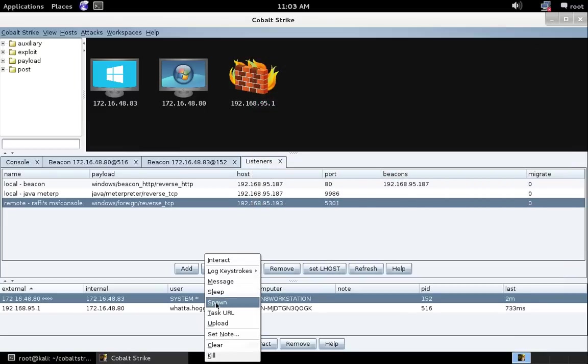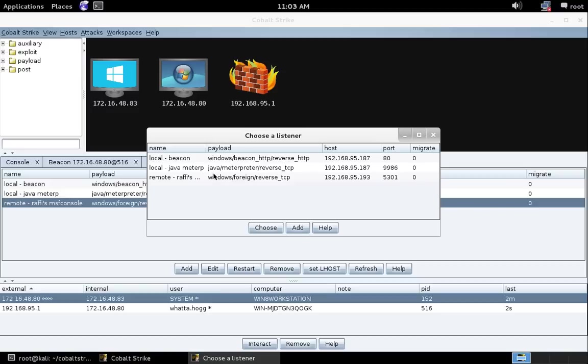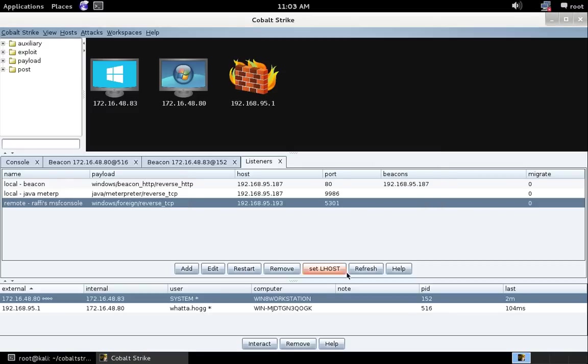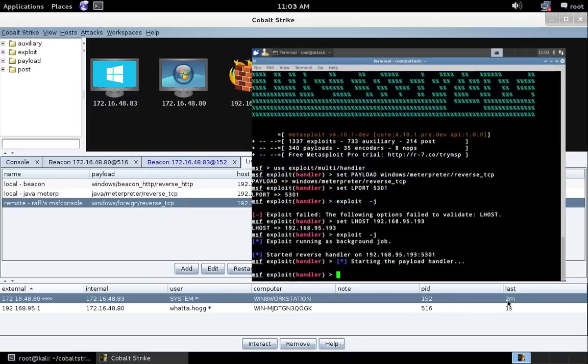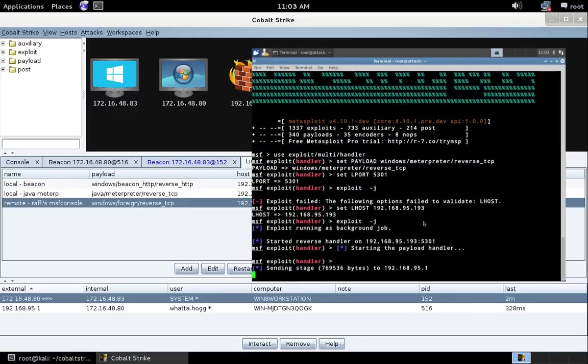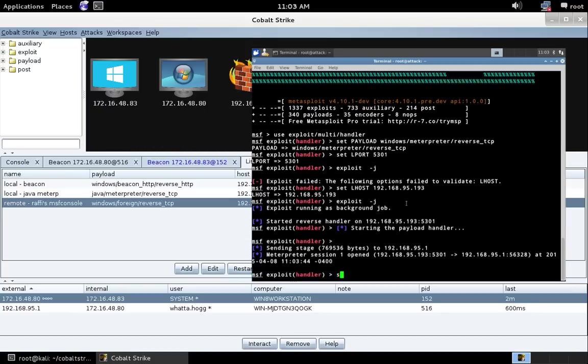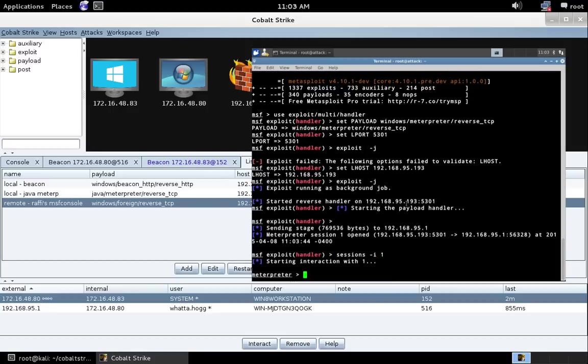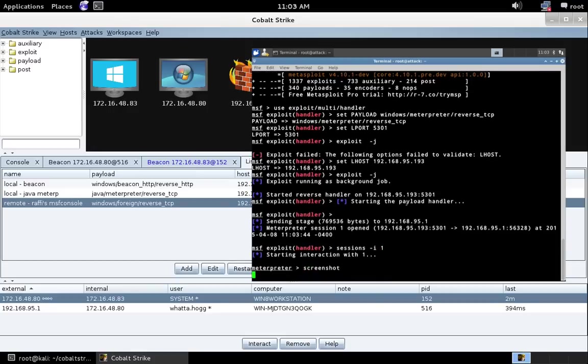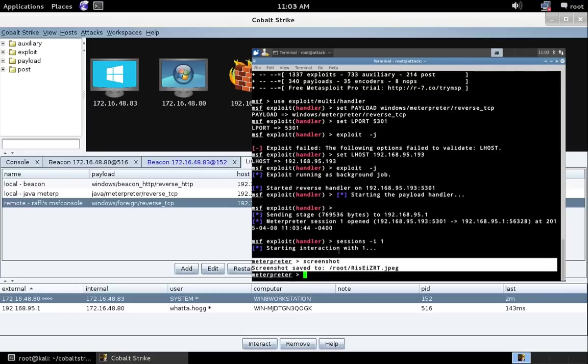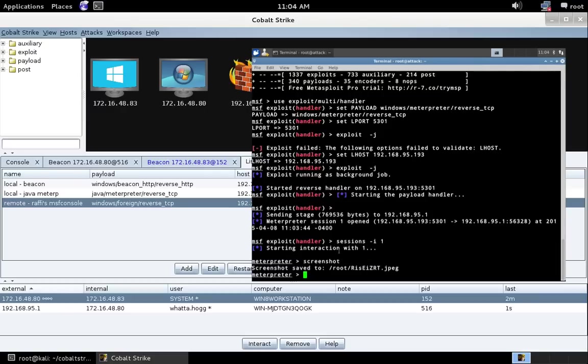Now, if we come over here, right click on this beacon, go to spawn. You can see we see this foreign listener. Let's go ahead and hit choose. And when this beacon checks in, it will send a reverse TCP session to this Metasploit console. And you can see we now have a meterpreter session. Type screenshot, press enter. And you can see we're able to interact with this meterpreter session. Pretty cool, right?